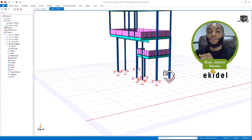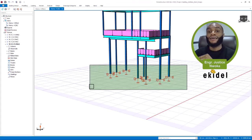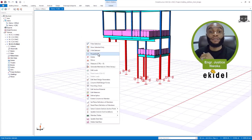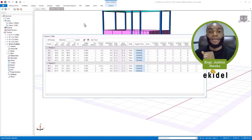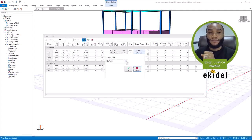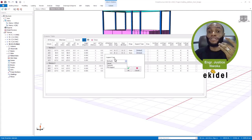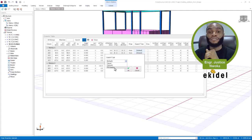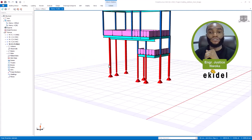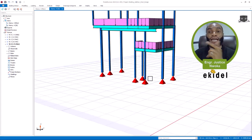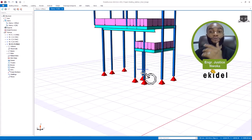Now I need to assign the pin support to the base of my columns. I'll highlight all the columns again, right-click and go to properties. In the properties I'll click on the support type field and then click on the dropdown arrow, and select 'Pin.' All the support types you have defined will be listed — if you had a roller it would also appear here. I'll click OK, and you can see they have all changed to pin support. That's how to create pin supports in Prota Structure for concrete or steel structures.